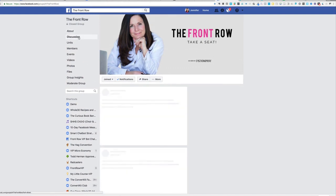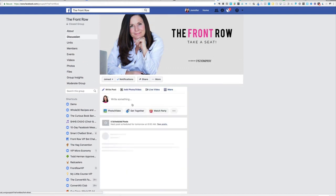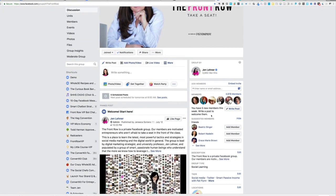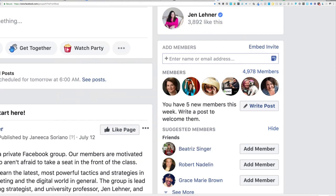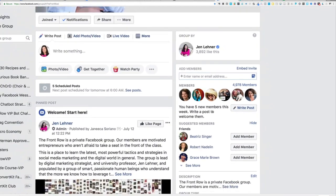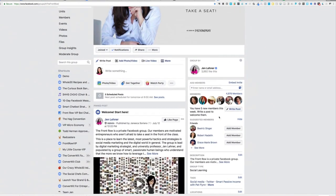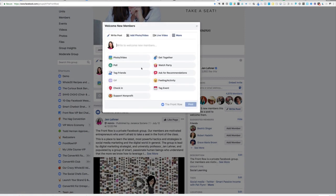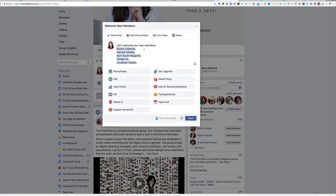And you're going to notice here on the right, it tells me you have five new members this week, write a post to welcome them. So I'm going to click write post. And it automatically tags those new members, which is so handy.